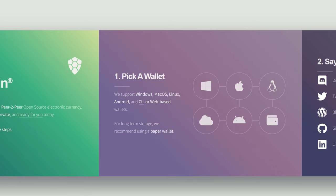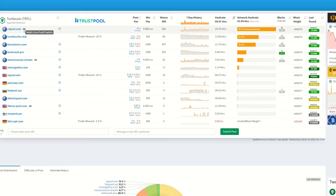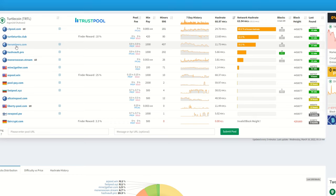So once we have our wallet set up, we are going to have to find ourselves a pool. And over at MiningPoolStats right here, we do see we have C3Pool, which I believe is a multi-coin profit-switching pool.